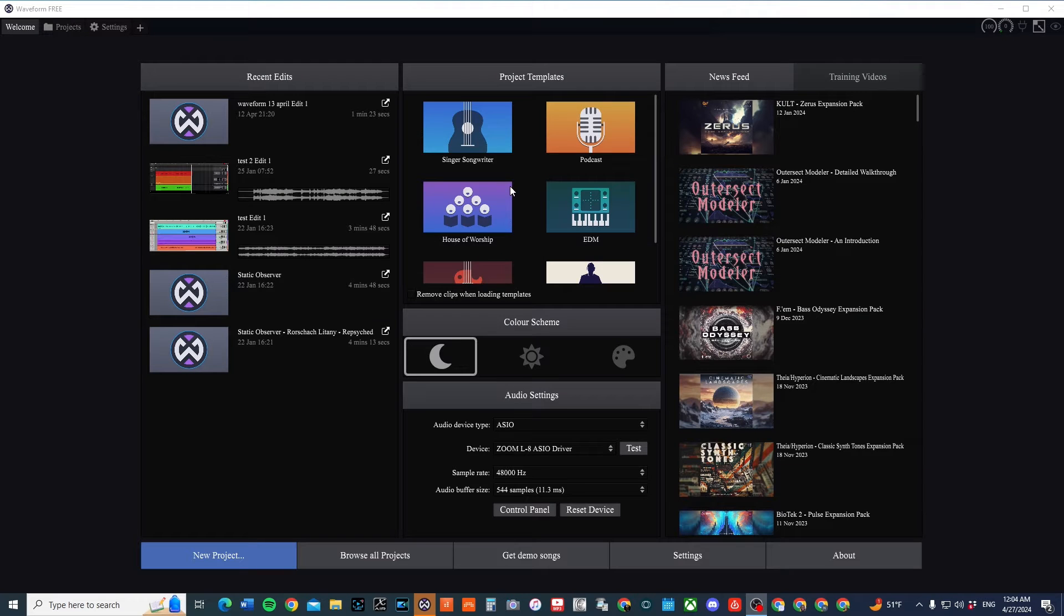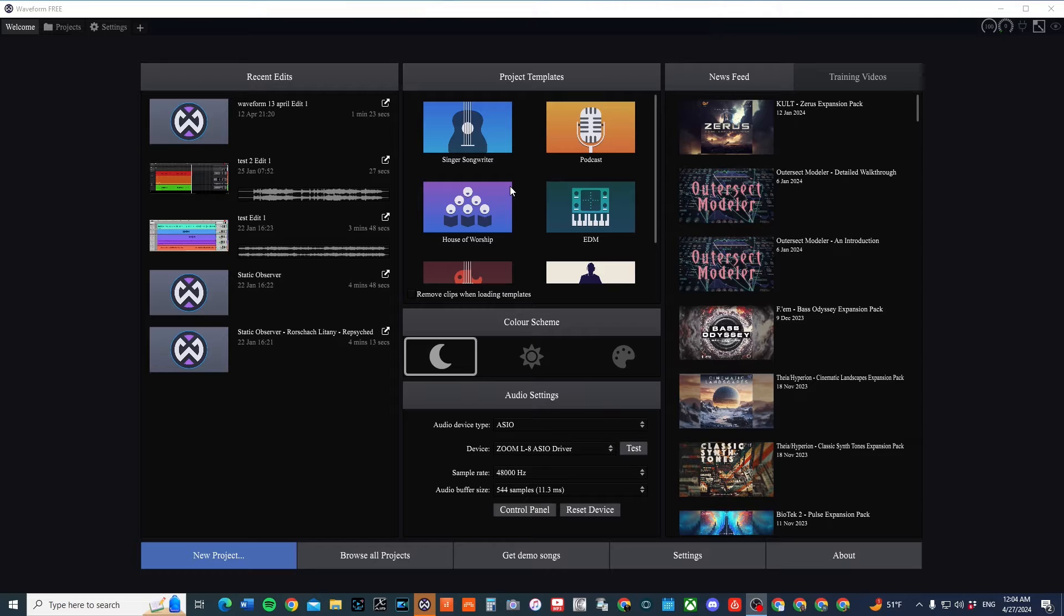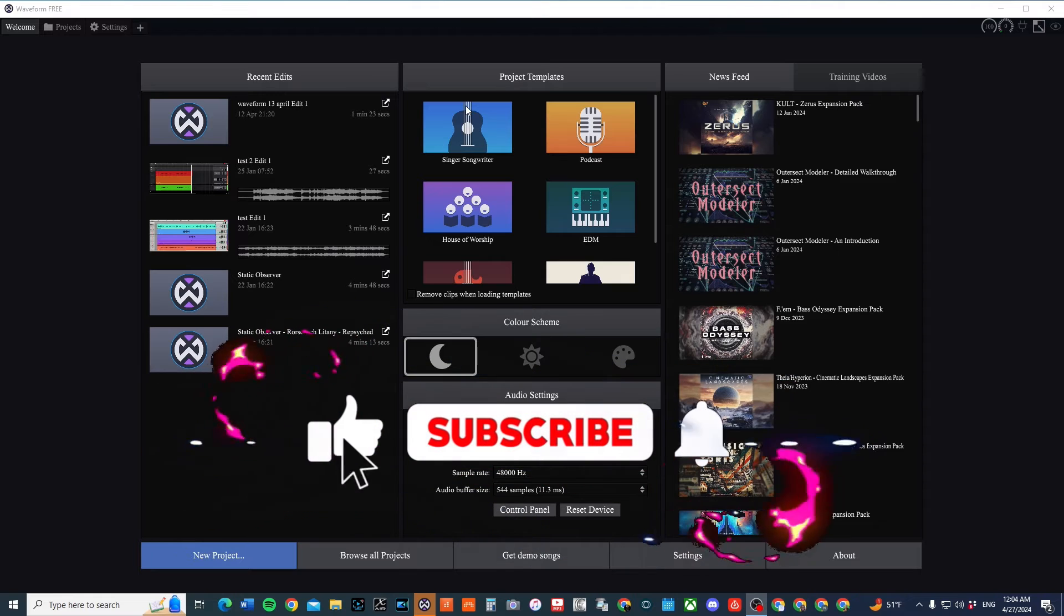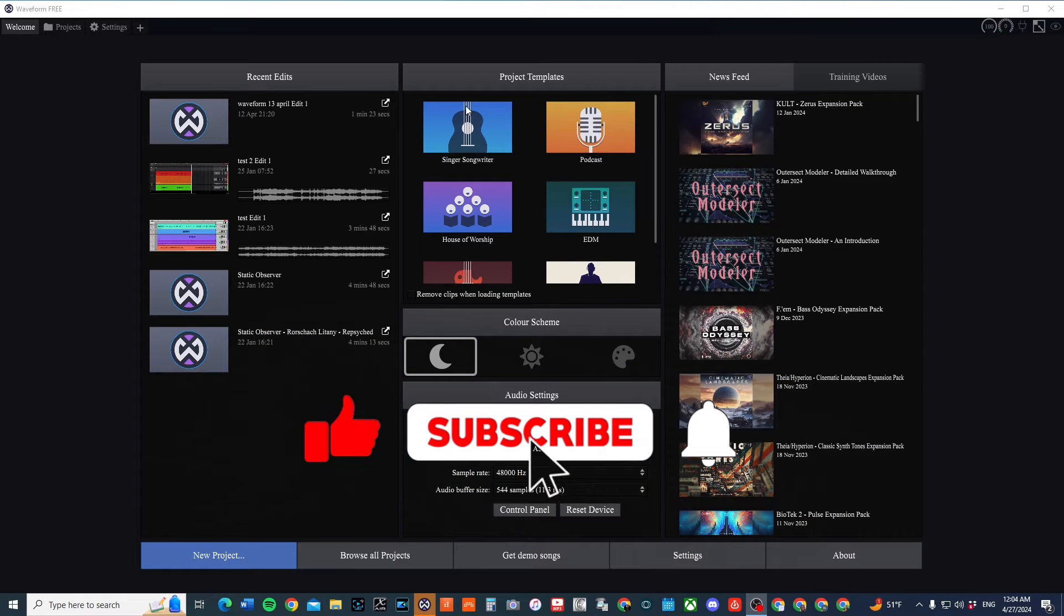So if you're a person using Waveform Free, whether this is the 12th edition or the 13th that just dropped, you can expect to find project templates.